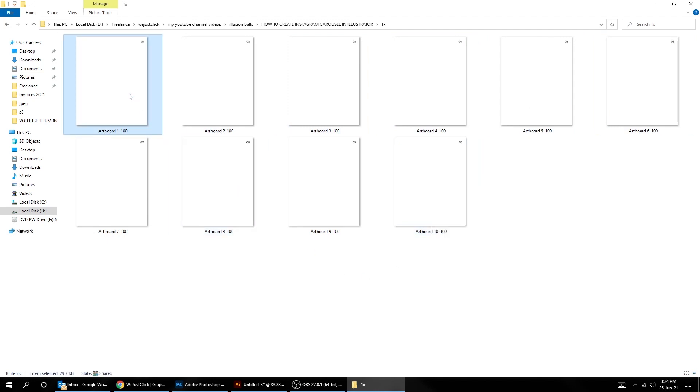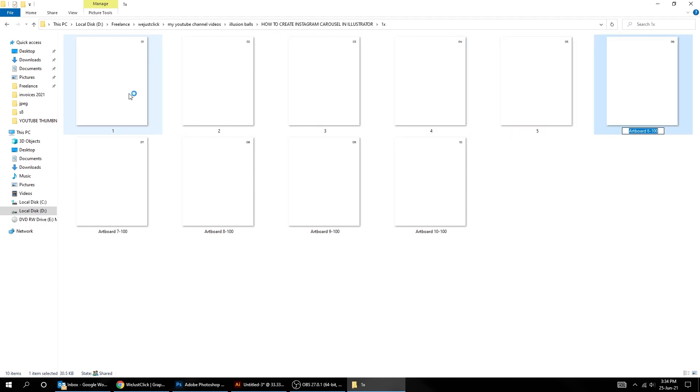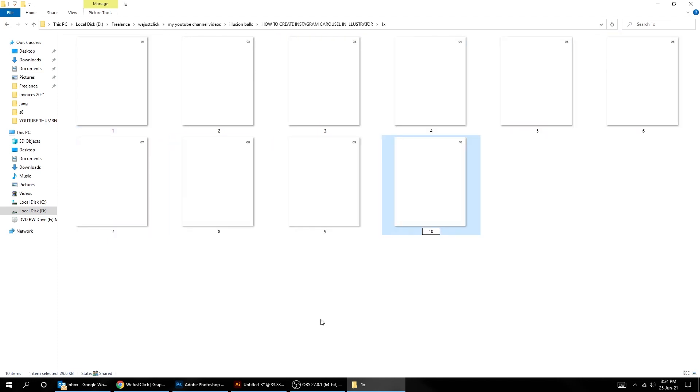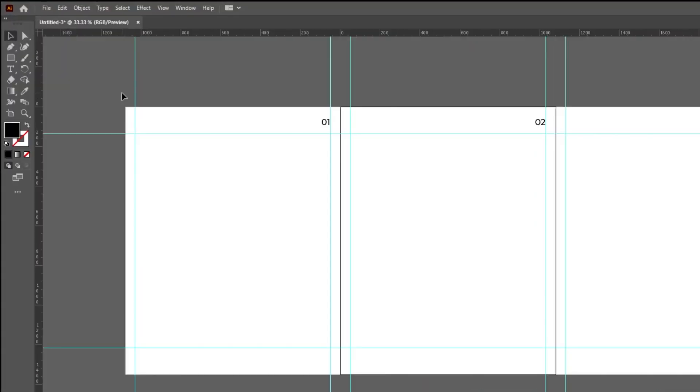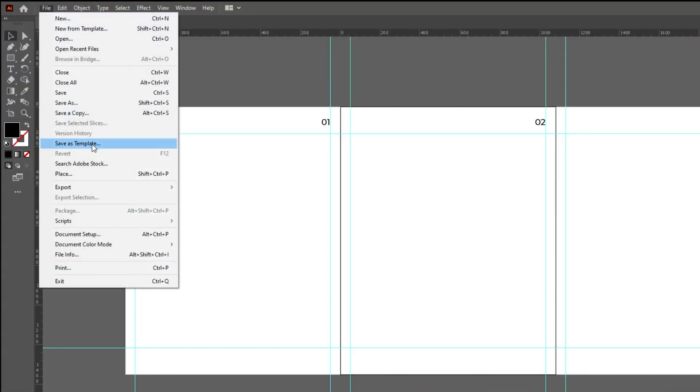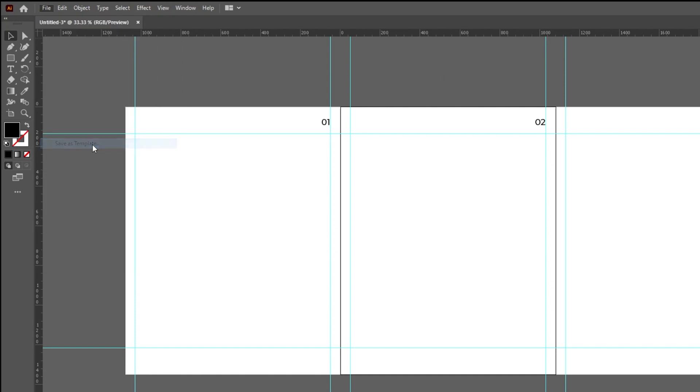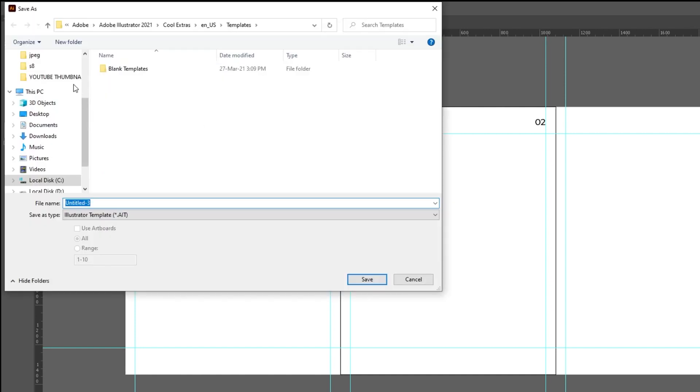Rename them if you want. Let's save this as a template so we can use it later for other carousels.